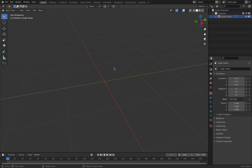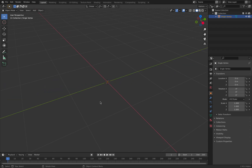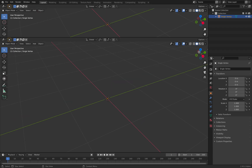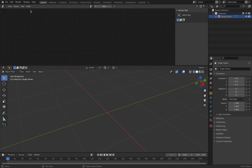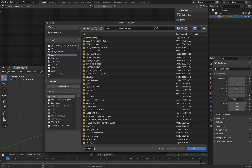A single vertex seems like nothing, and you cannot render a single vertex, but this will soon become something when you use it together with geometry nodes. This is actually really powerful. Let's save it very quickly — single vertex.